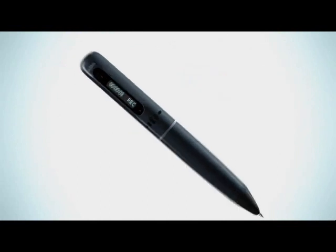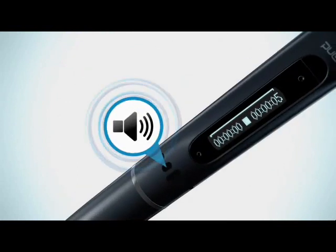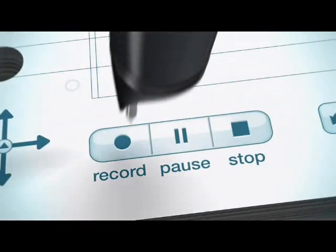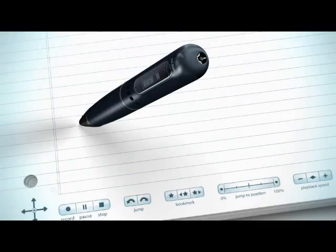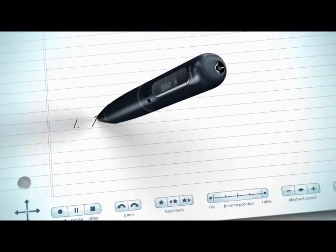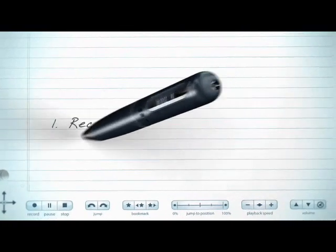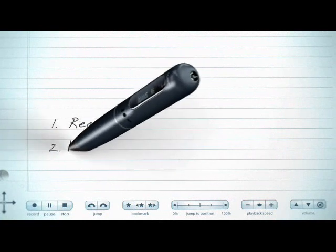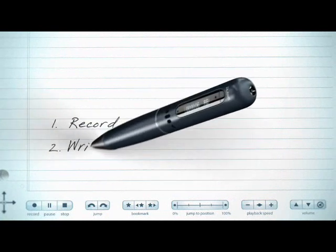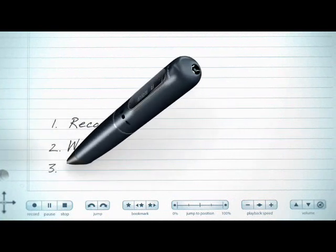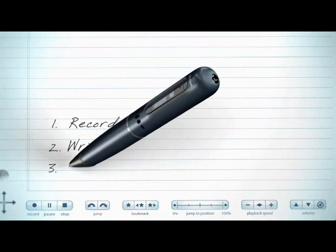You can play back what was recorded through the Pulse's built-in speaker or headphones. First, tap the record button on your notebook, and the Pulse Smart Pen begins recording everything you write and hear. Write or draw what you need. Then tap the stop button to finish recording.